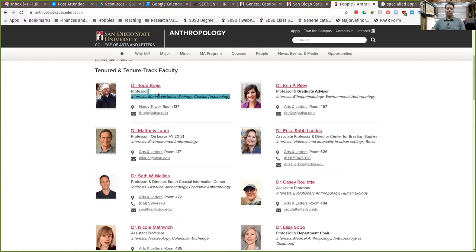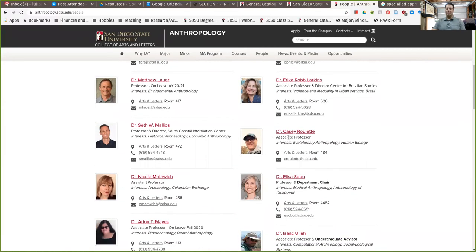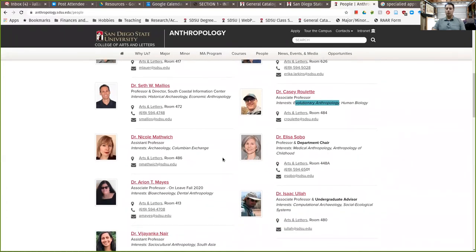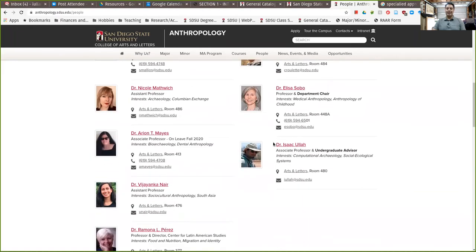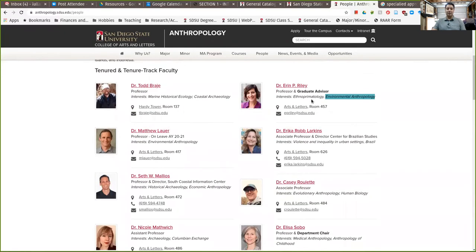You'll see some definite themes and pairs of faculty. For example, Dr. Lauer has listed environmental anthropology and so has Dr. Riley — you can see there's some duplication of skills, but their application areas are very different. There are a lot of different specialties in our department, and I want you to take a bit of time to look at those things.